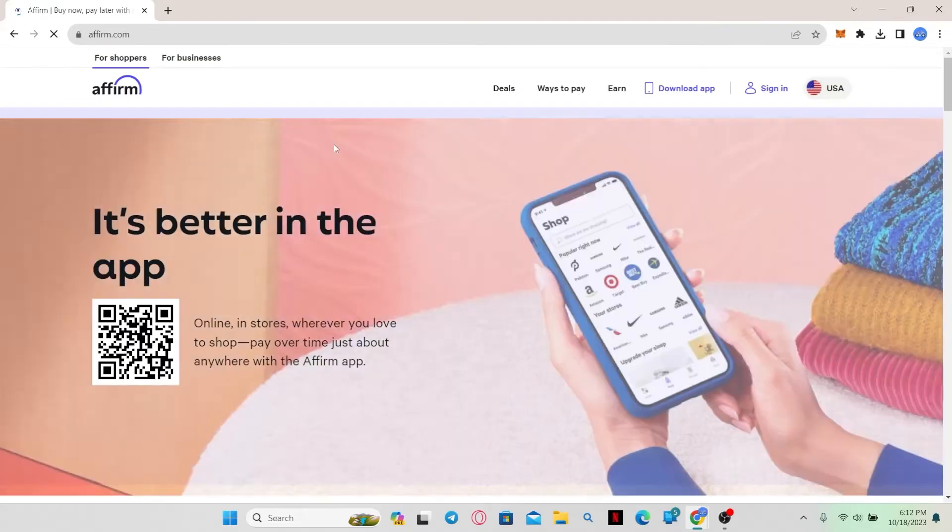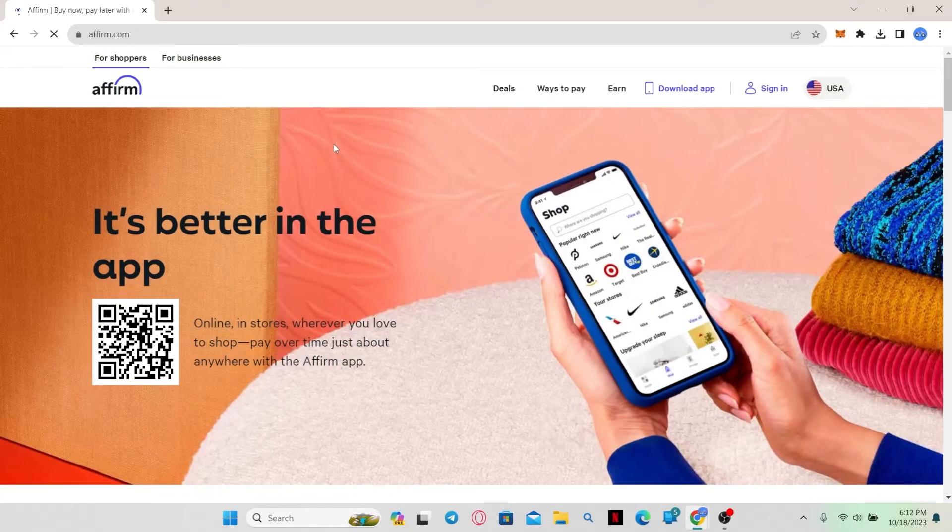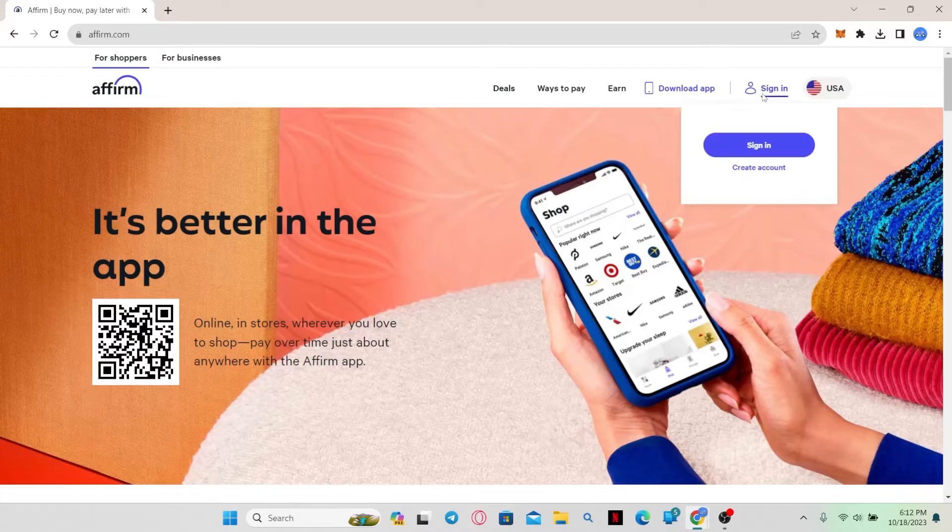You will now be taken into the official Affirm website where you can create a new account by hovering over to the sign in button at the top right corner and clicking on create account.